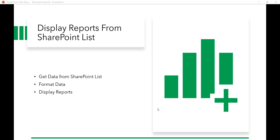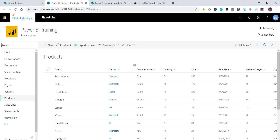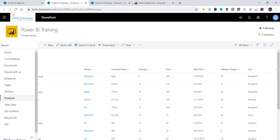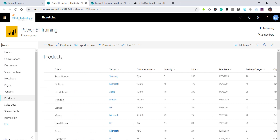Let me first show you how the list looks. This is a product list which has a title column, vendor column, customer name, quantity, price, sales date, delivery charges, and city. These are the columns.